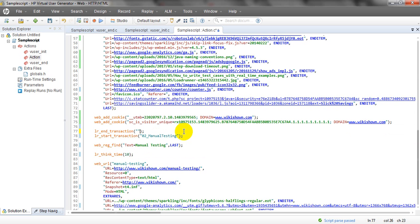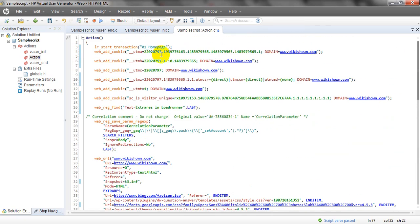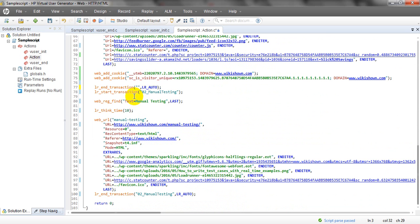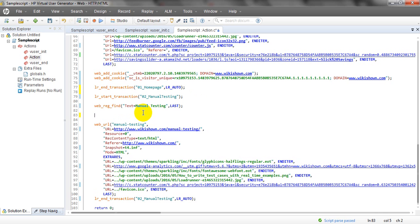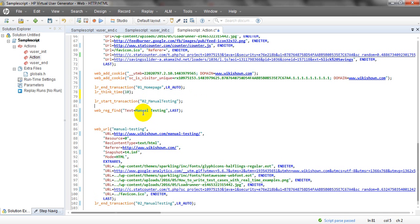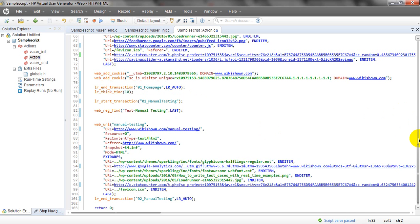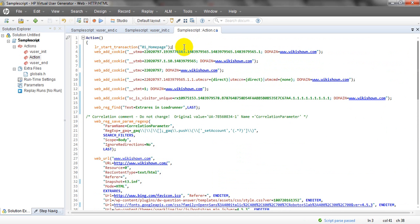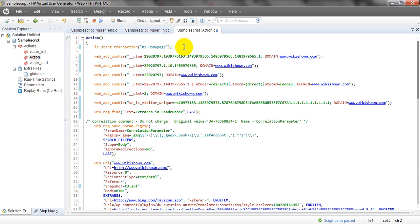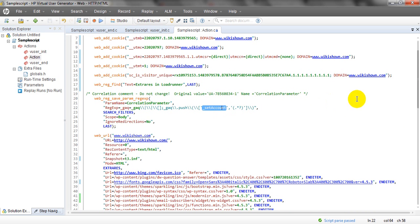Give lr_auto. Let me give you another name. This is the home page. Once it has started, see what happens — the script starts executing from the first main transaction, home page. As per cookies, once all cookies are loaded, this text will be identified by the web_reg_find function, which is used for finding particular text in web pages.